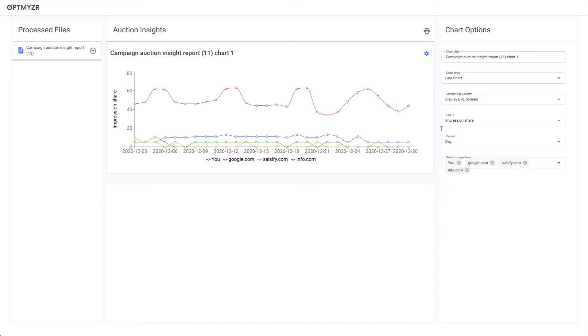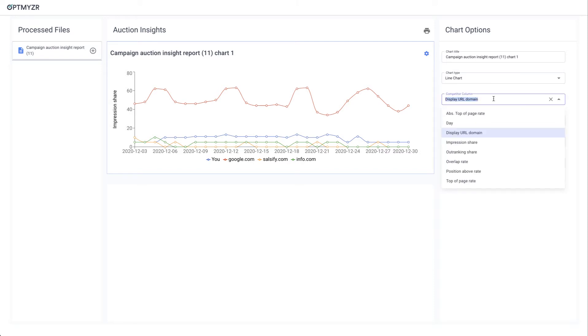You also have to identify what the column is called that contains your domain and your competitors' domains. So in English that's display URL domain—we've automatically selected that. But again, if you use your reports in a different language, that might be called something different and you'll have to pick it from this drop-down.